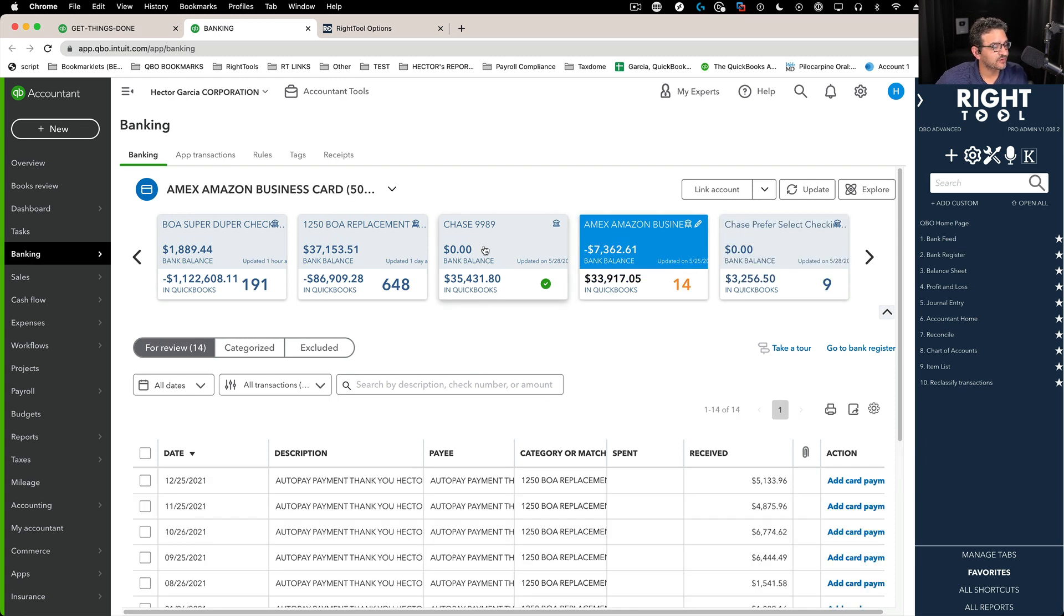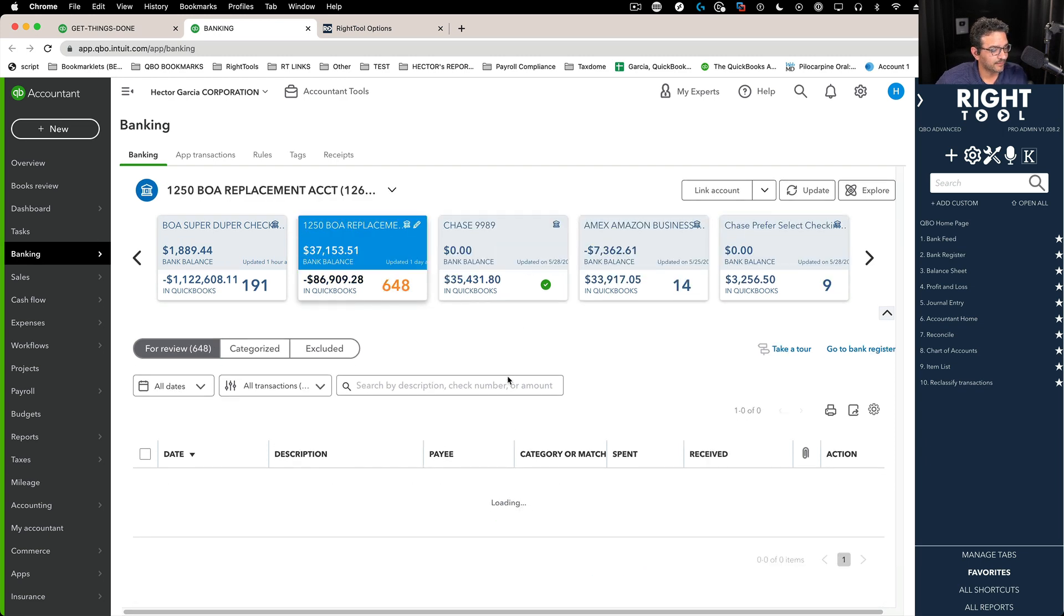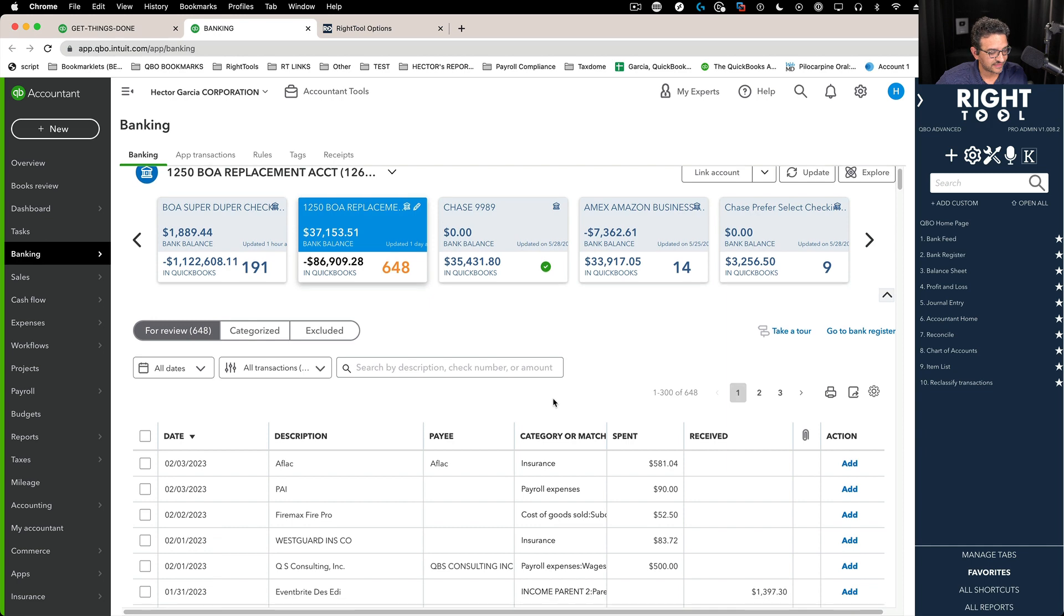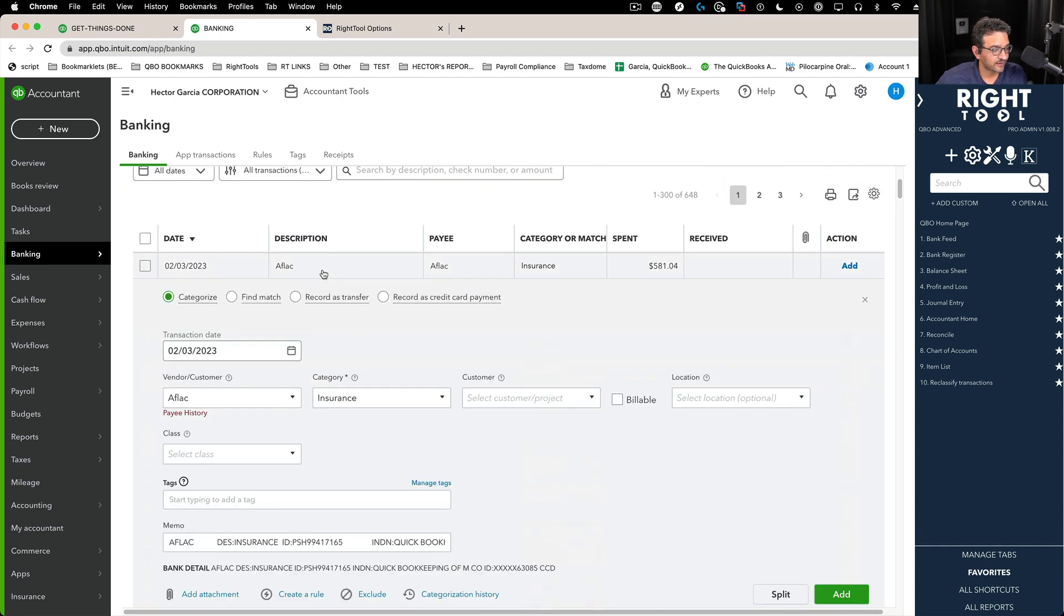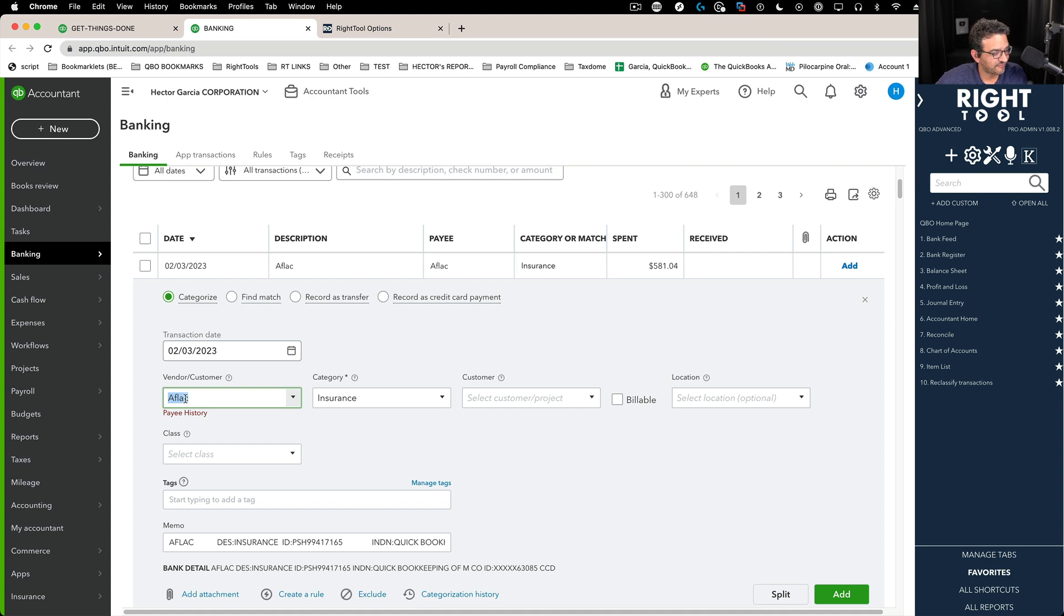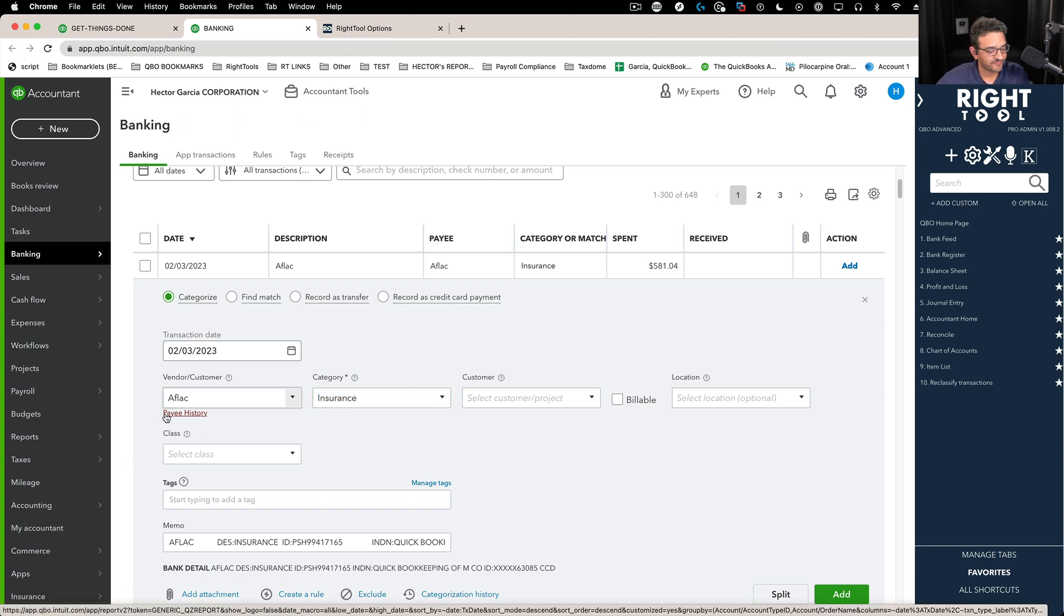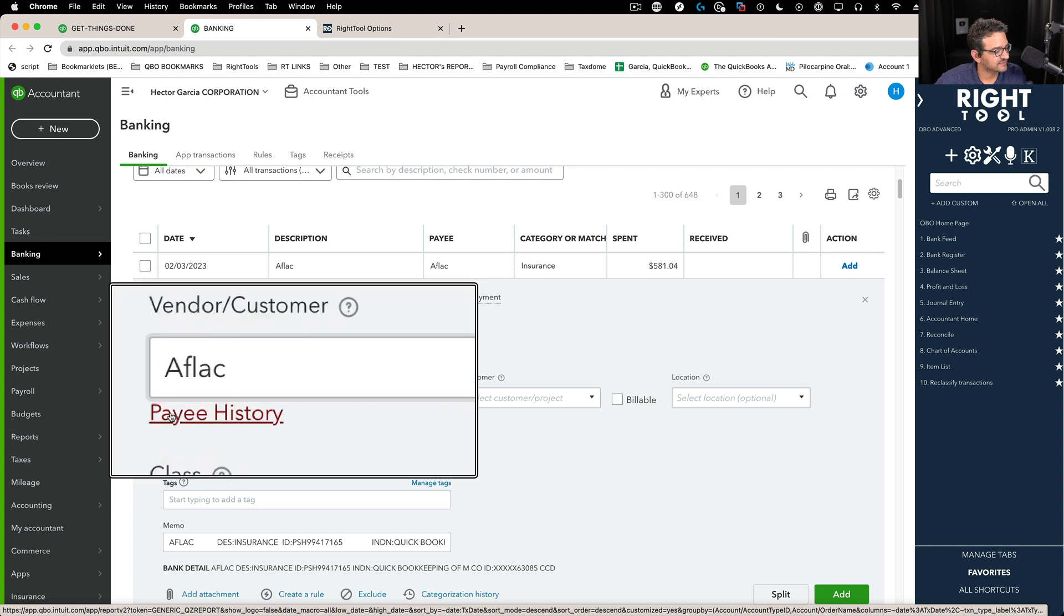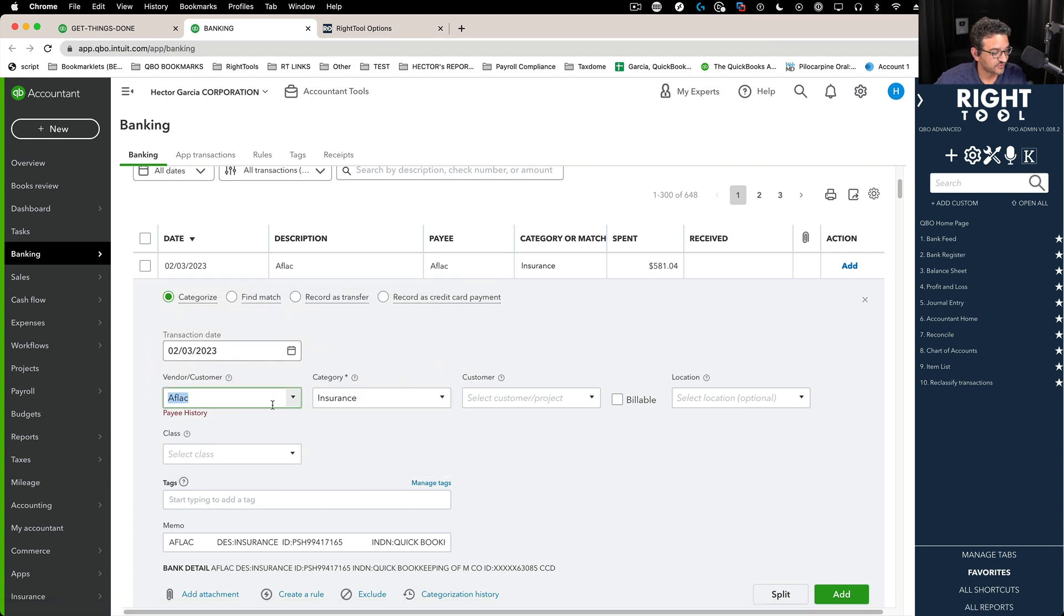For example, let's say you're looking at a bunch of transactions downloaded from the bank and you want to classify this transaction to Aflac. You're thinking that might be the best category, insurance might be the best category, but you want to check the entire history in the company file to see if you ever used Aflac in the past. So you click right there on pay history.